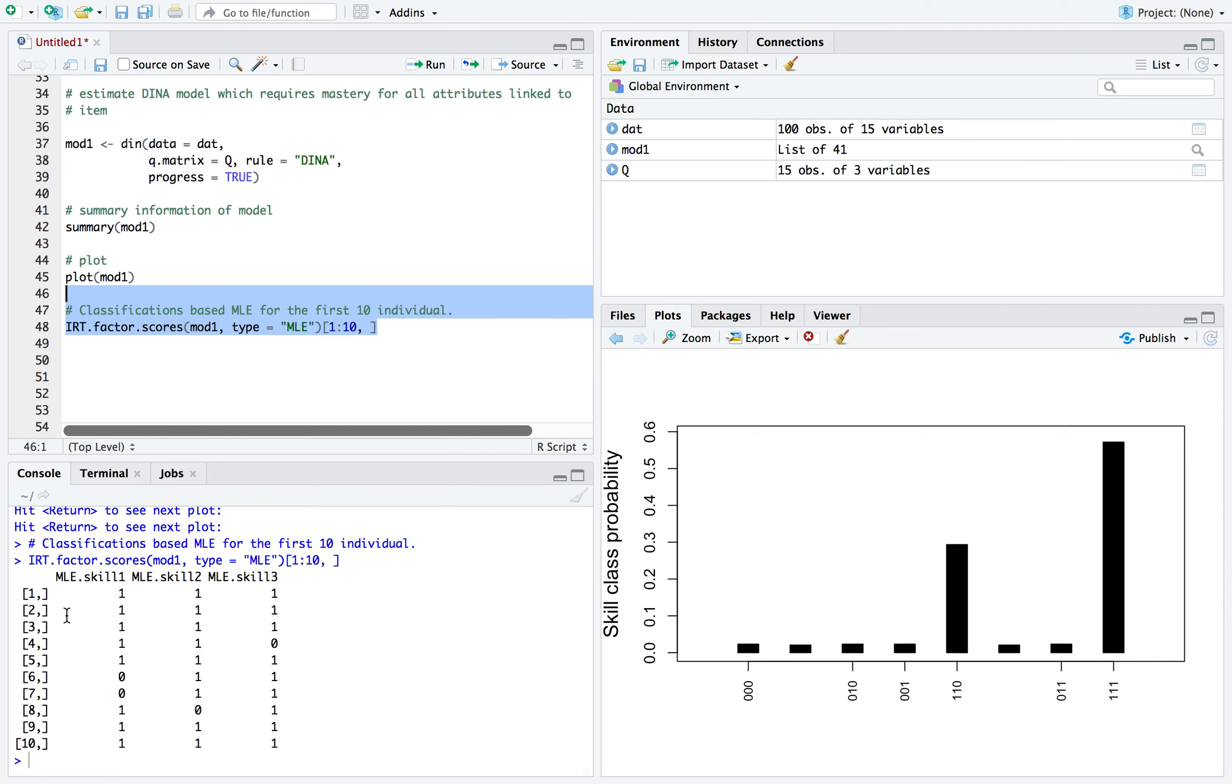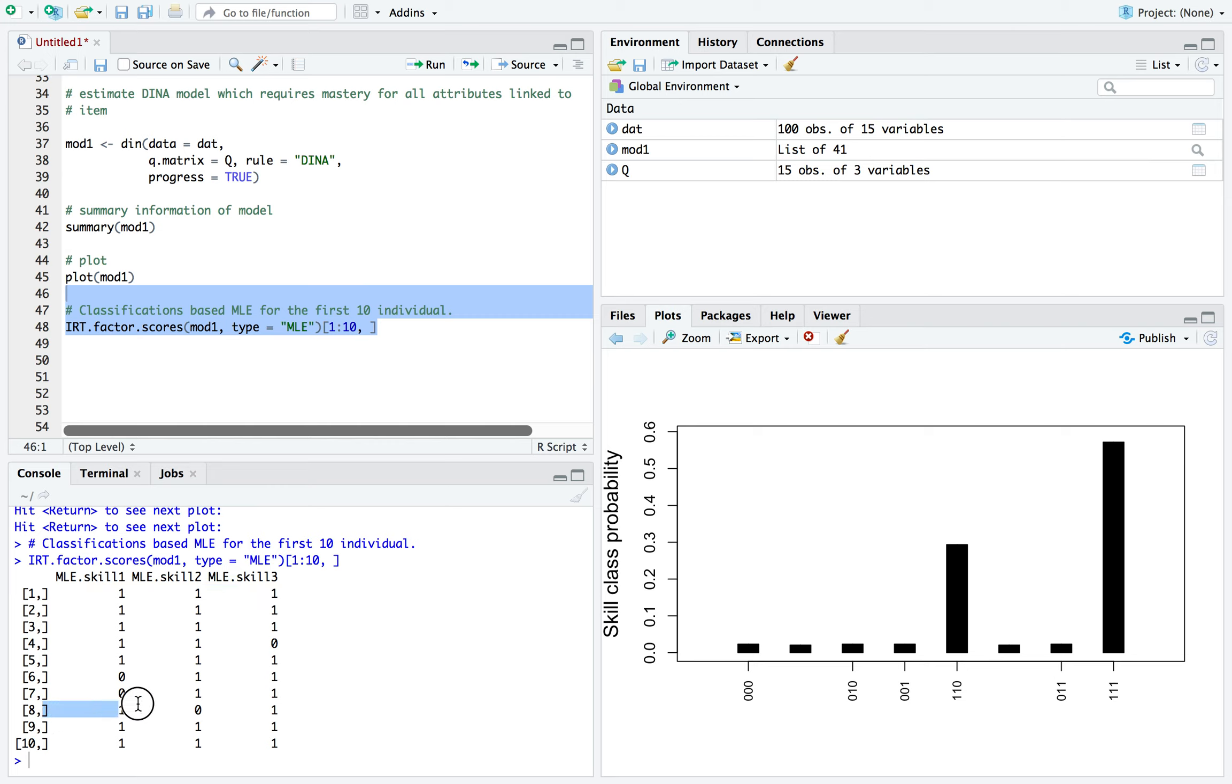So each row right here is the examinee, and this is pretty much their attribute class or knowledge state. So examinee number one mastered attribute one, two, and three. And over here, examinee eight only mastered attribute A1 and A3 but did not master A2.